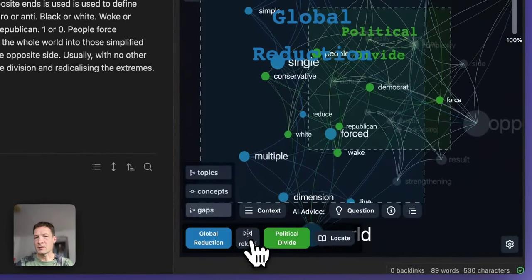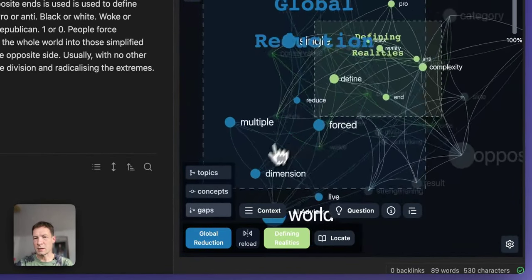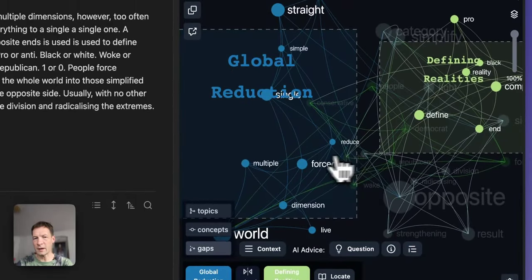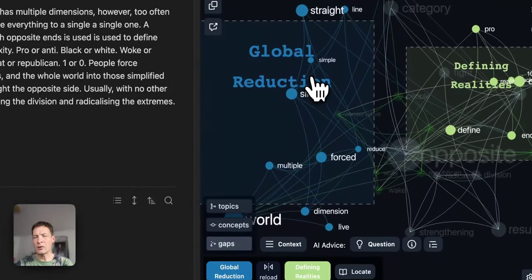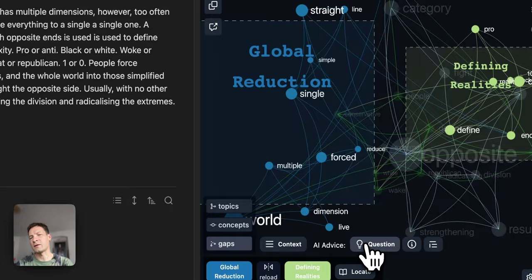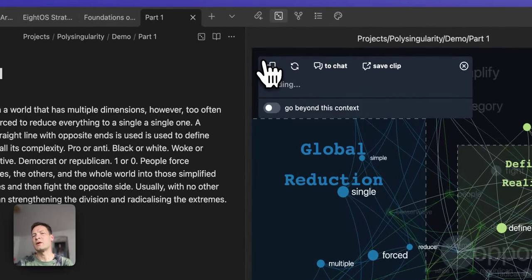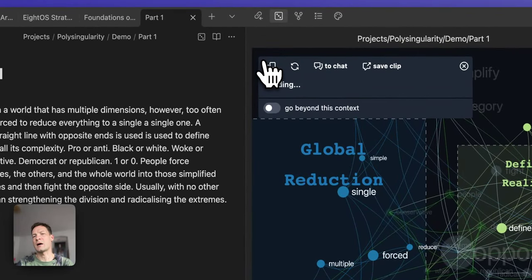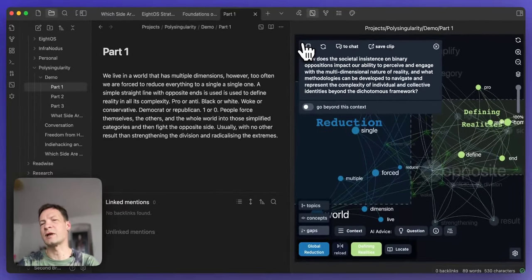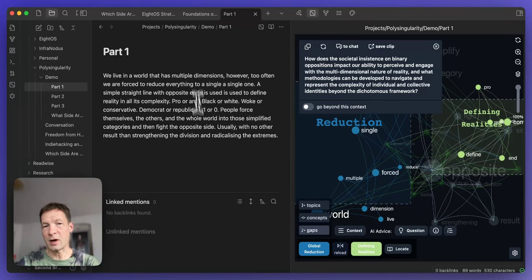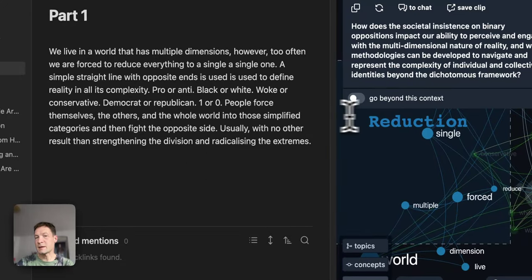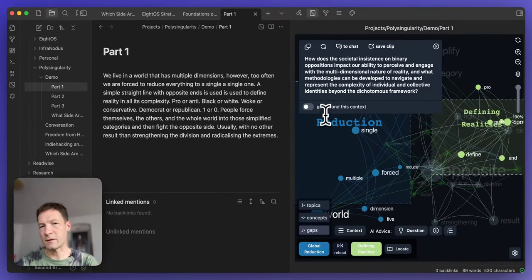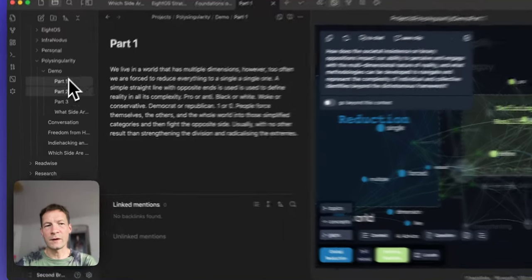What I can also do is to use the built-in InfraNodus AI generation feature that tries to generate a question for me based on this gap. Here it says 'how does the process of simplifying complex realities into binary categories influence the radicalization of societal groups and the strengthening of divisions within those realities.' That's interesting. Now I can go into politics, for example, and describe a little bit better how we can witness an increasing radicalization of politics all over the place, radical left, radical right, and that maybe it's a sign that we need to stop taking sides and try to think in terms of spectrums, multiple dimensions. This is where I would go.